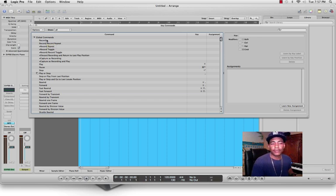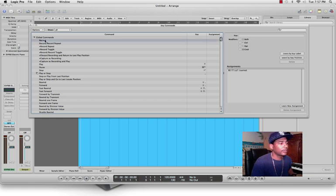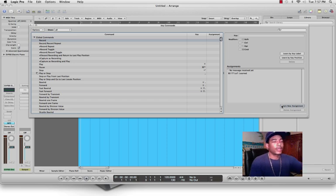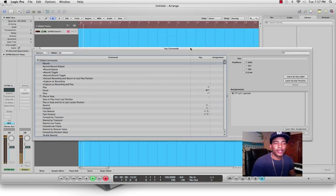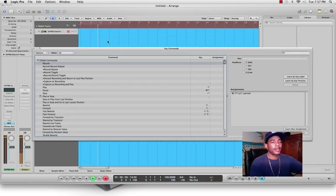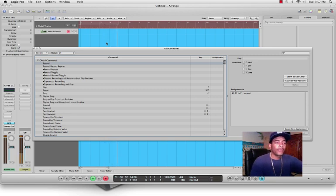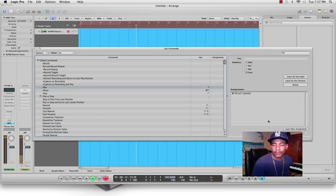The first one we're going to do is click Record, Learn New Assignment, and press the record button. As you can see, it's now recorded on my MPC hardware. Next we want to go down to the play button.